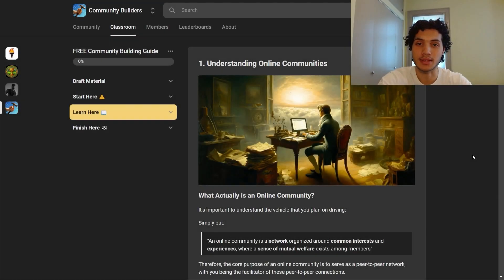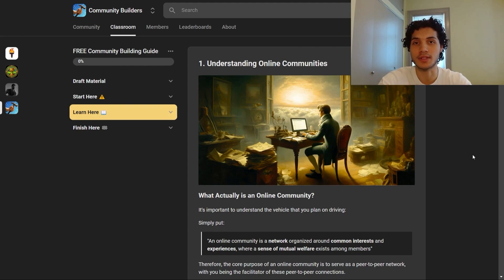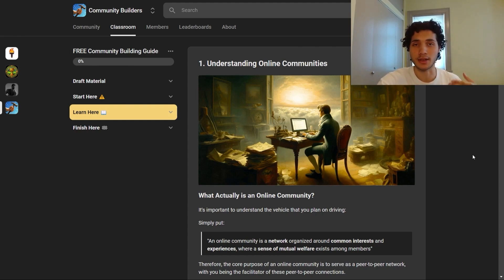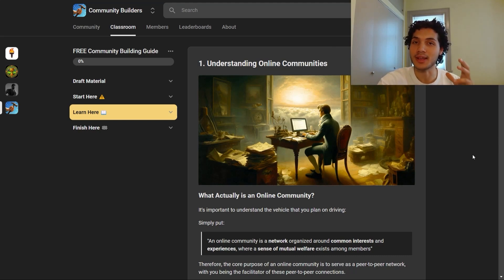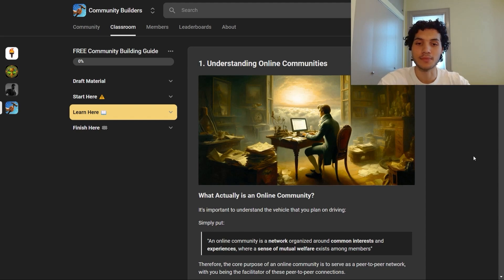In this module, we'll be discussing what online communities actually are. I think a lot of us take it for granted that we know what they are because we've had experience with them, but we need to really sit down and focus and determine what exactly is an online community.